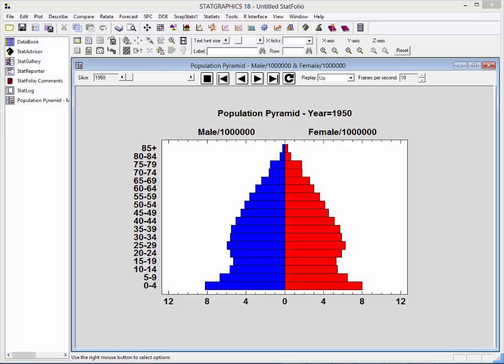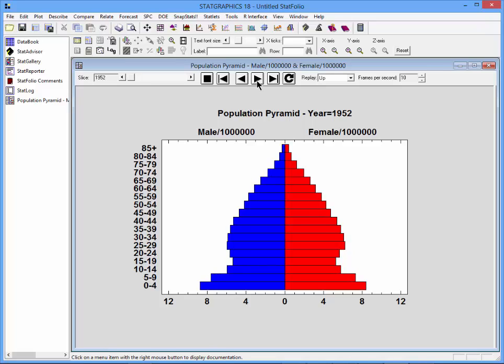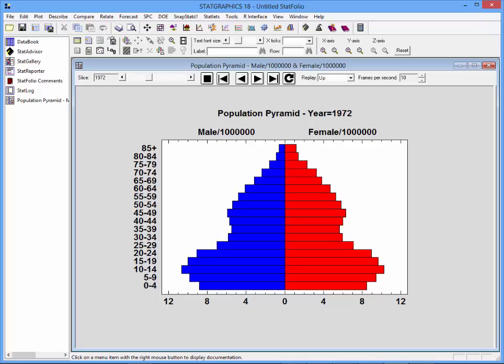Now to see how things changed over time, I'll go to the Statlet toolbar and press this button. This will advance the years one year at a time.